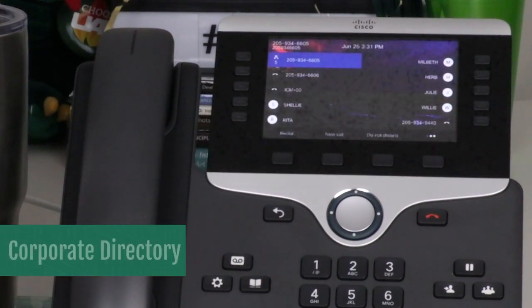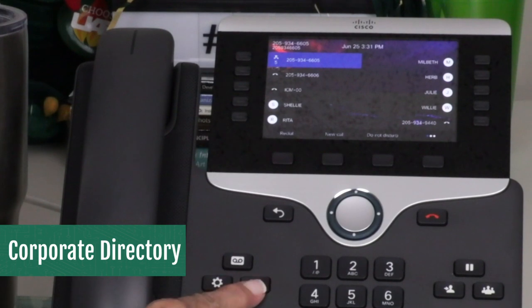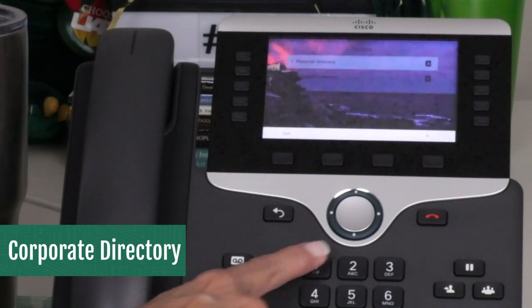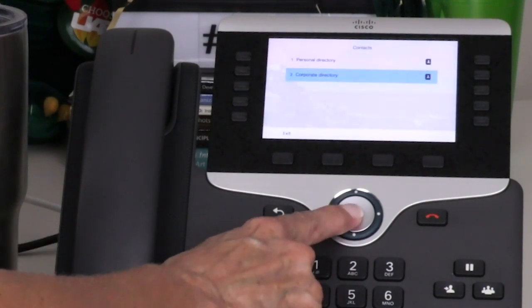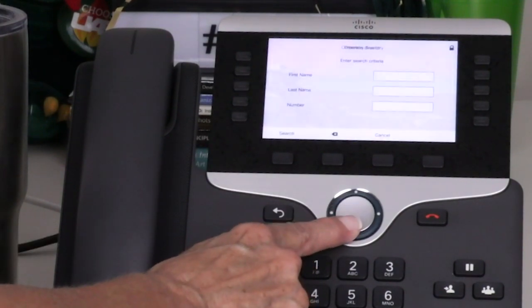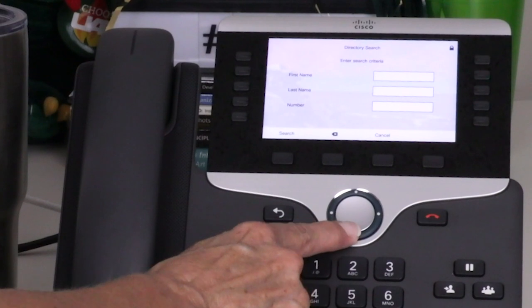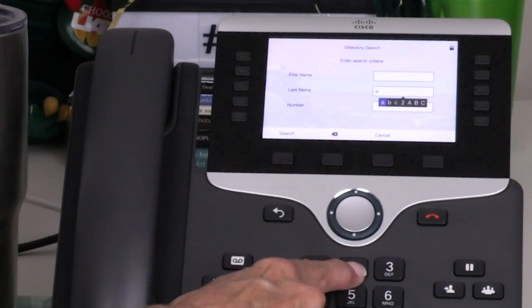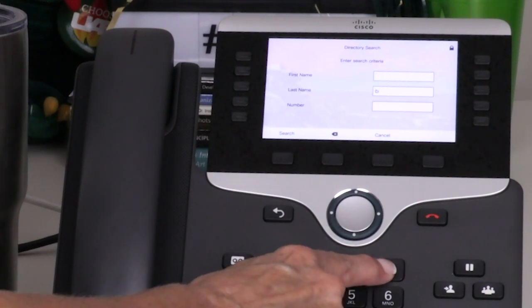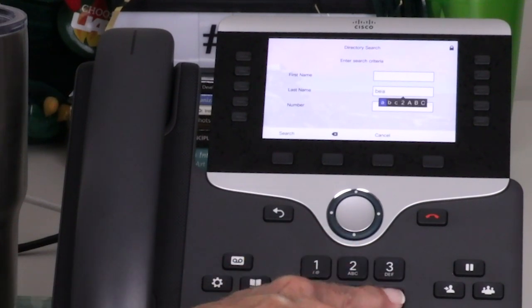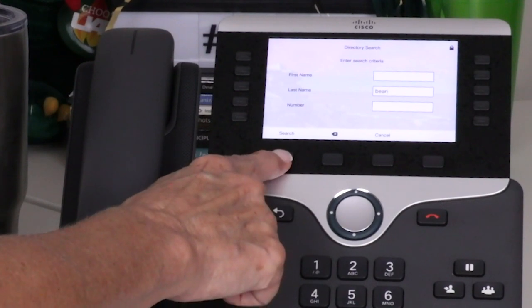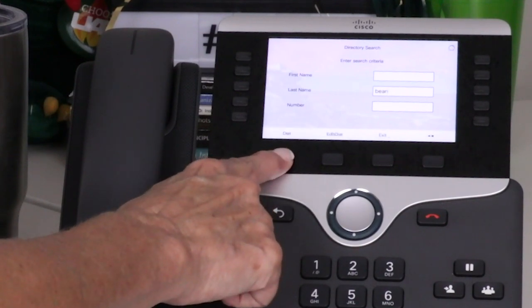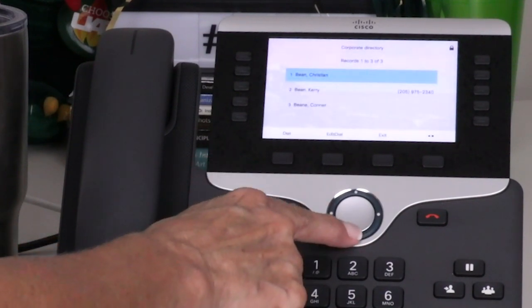The corporate directory contains employees who are listed in the UAB directory. After selecting the corporate directory option, you can search by last or first name, then dial the number by selecting the entry and pressing the dial soft key.